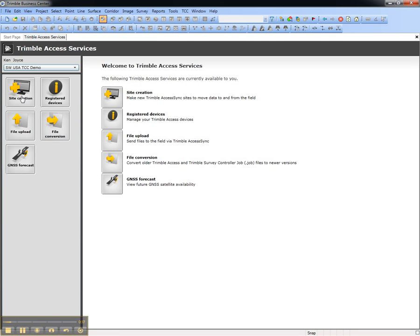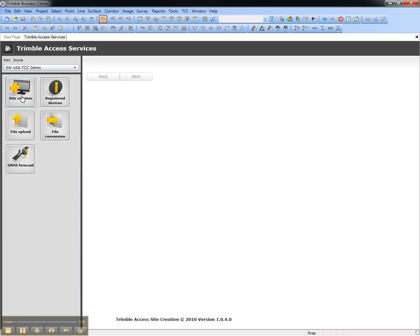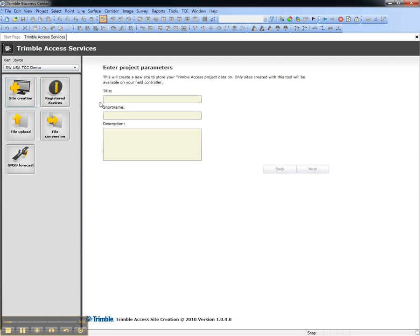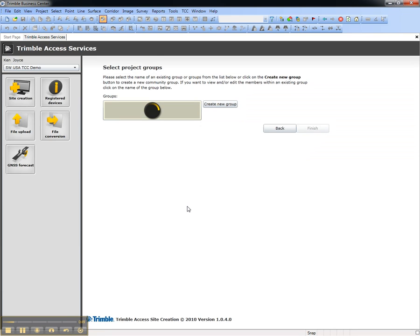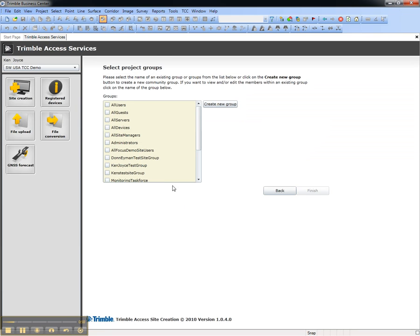Choose the service called Site Creation, and follow the simple steps to give the new site a title, and then choose the users who will have access to the site.